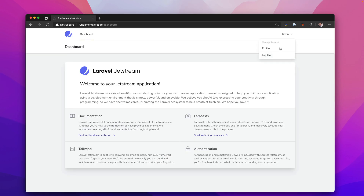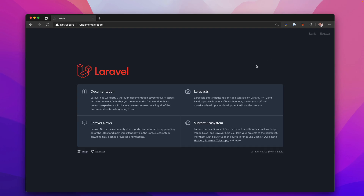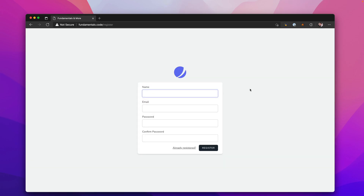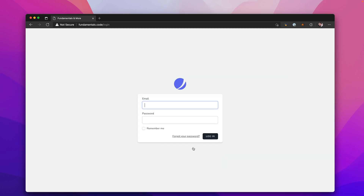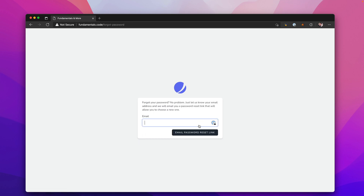You have all the functionality you need to get started, such as registration. You can register a user, jump to login if already registered, and if you forgot your password there are all sorts of features set up inside these scaffolds.